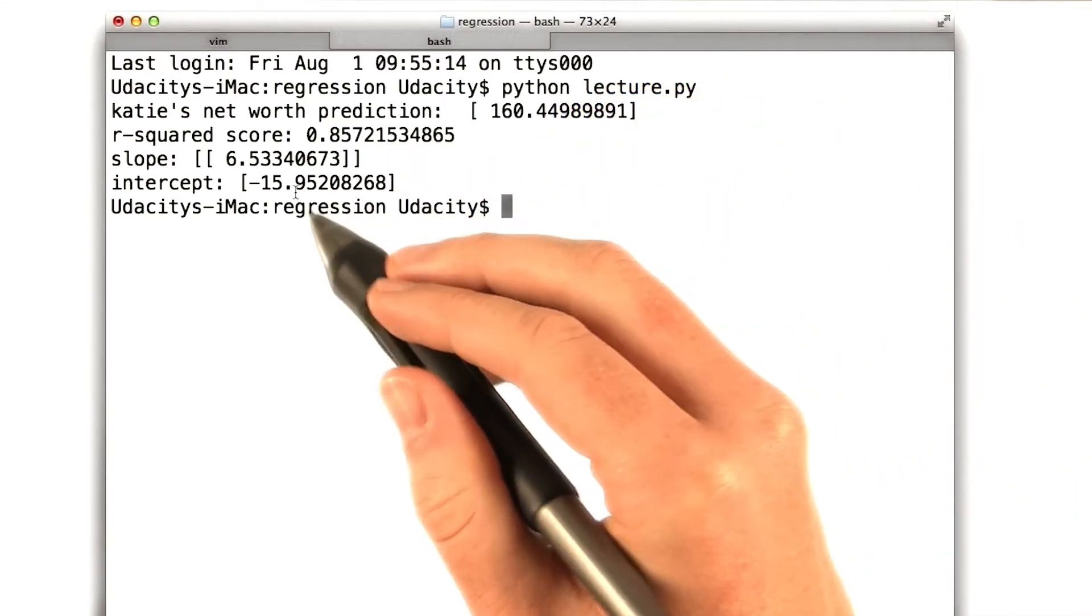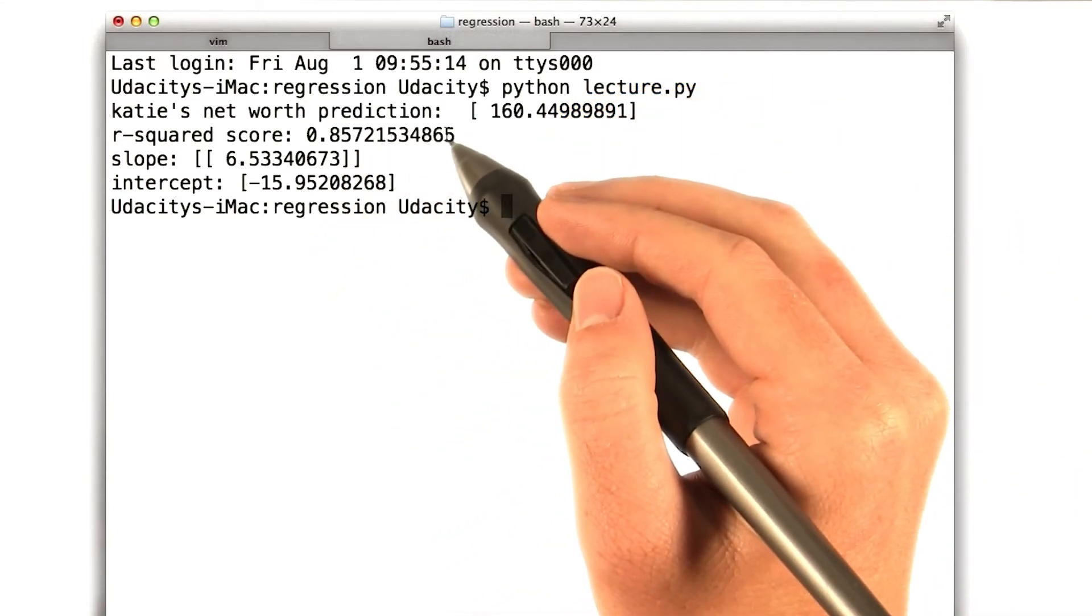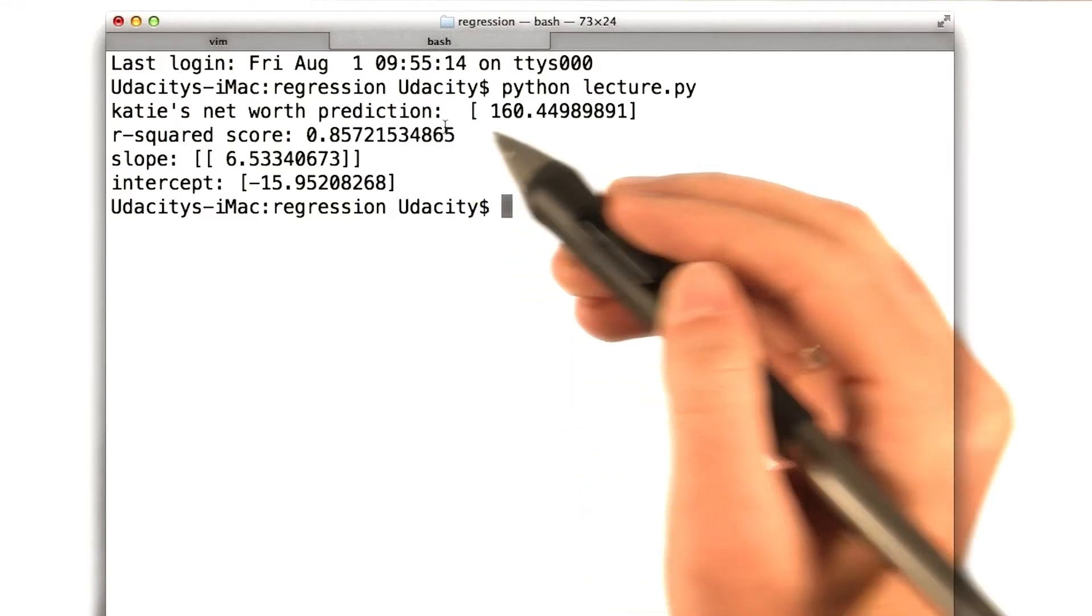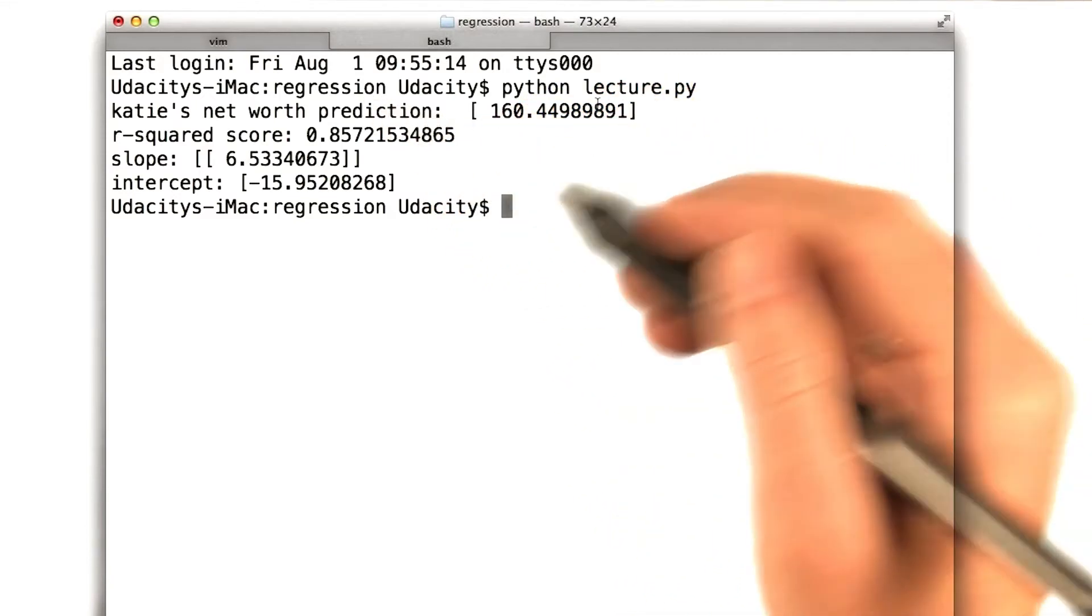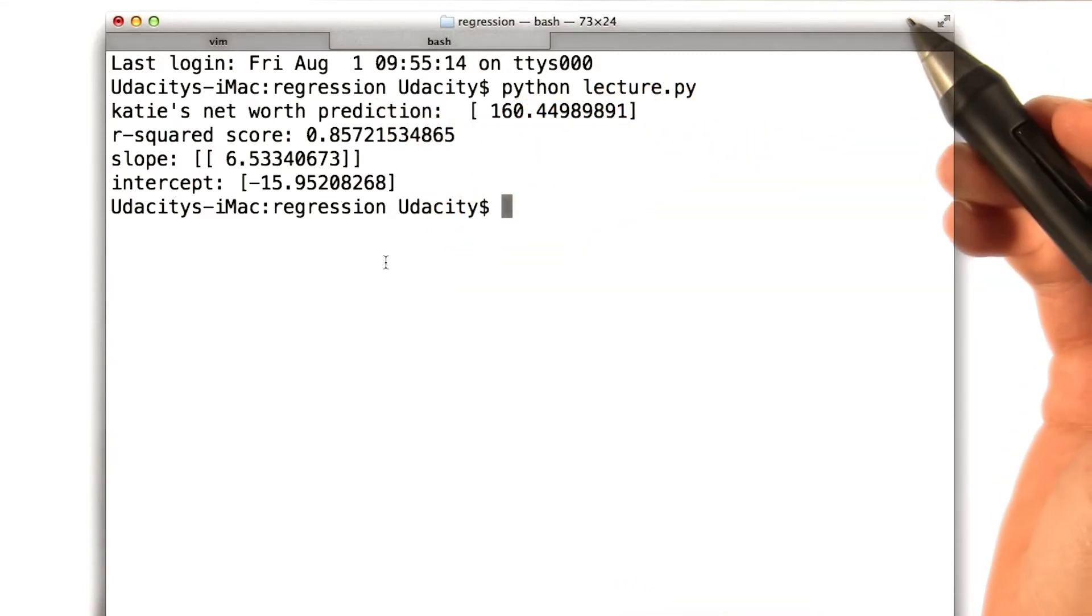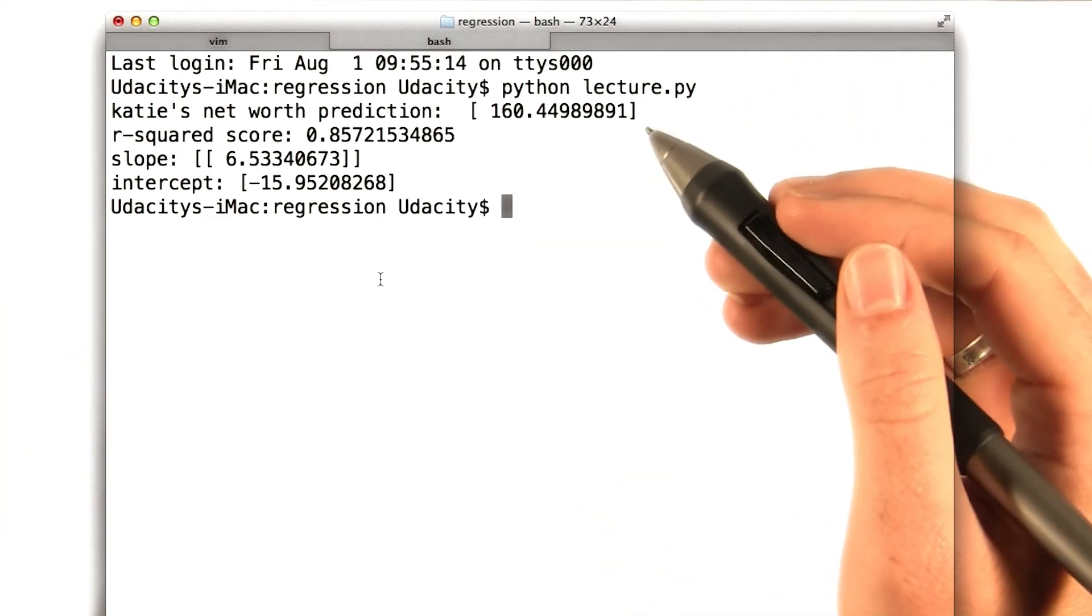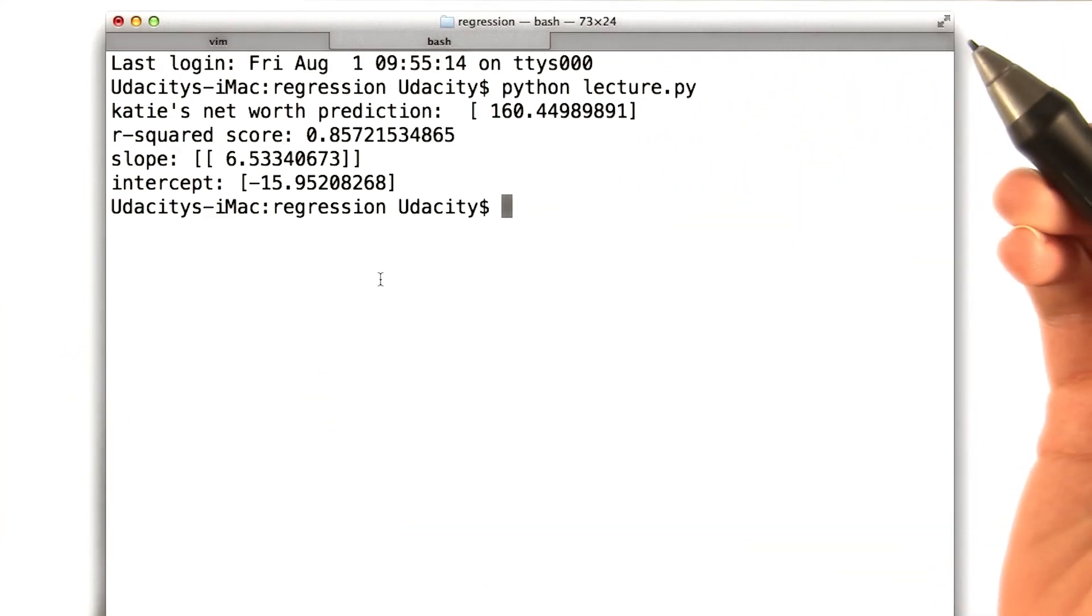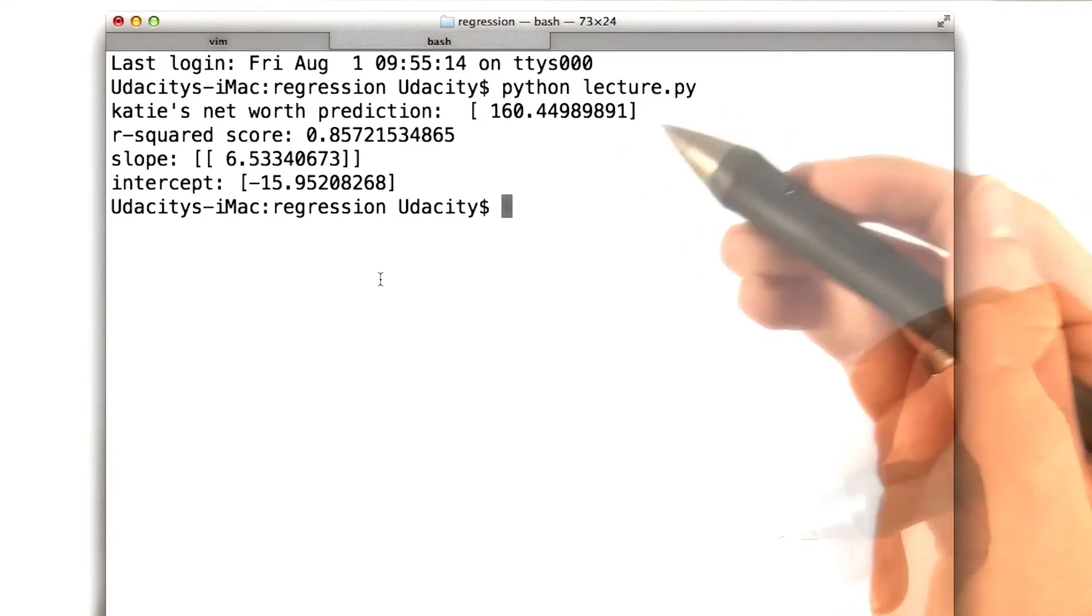But now you understand the importance of the R-squared score. So my R-squared score is about 0.86, which is actually really good. I'm predicting, I'm doing about 85% of what the best I could be doing is. I would say 86% is pretty close to 1.